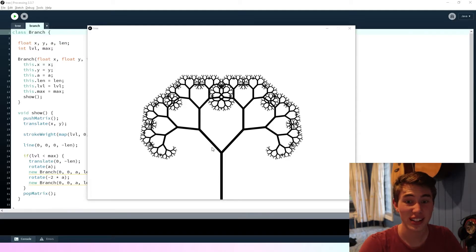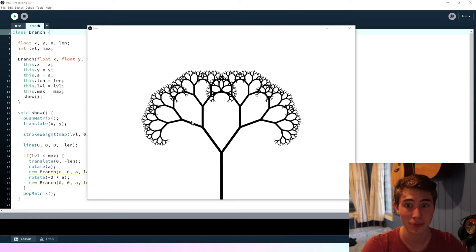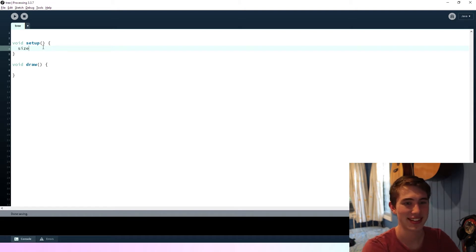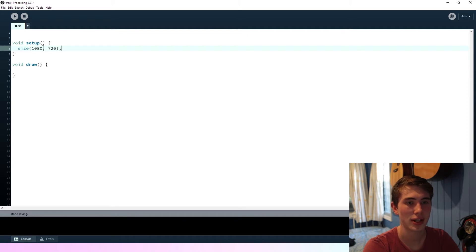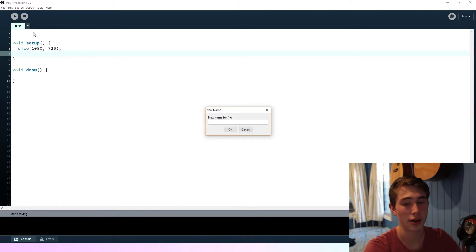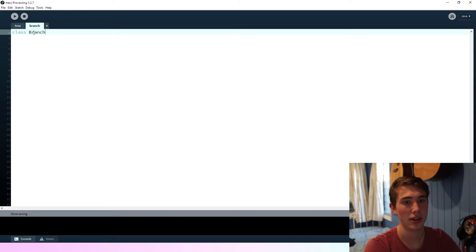Hi guys, welcome to today's coding challenge. We're going to be making a fractal tree — looks pretty cool, right? So I've got a blank Processing sketch. We're going to start by creating a new tab and calling it 'branch', so this is going to represent one branch of the fractal tree.